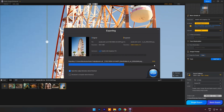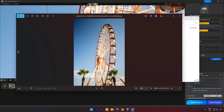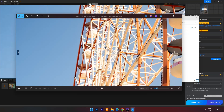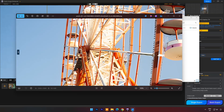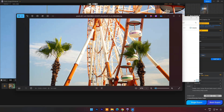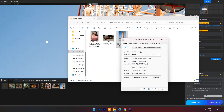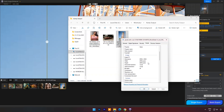Now click on single export. Here you can check the output image. You can see the resolution is now 4X.